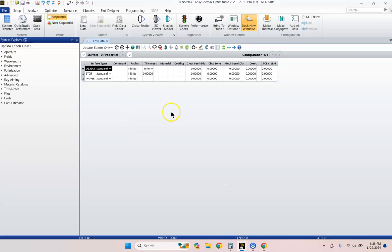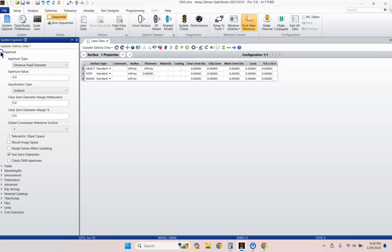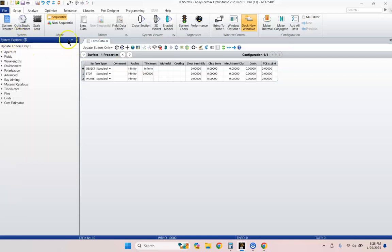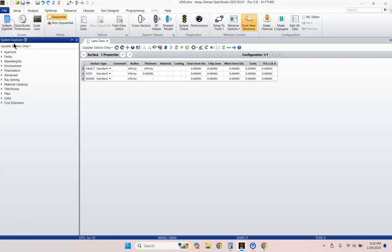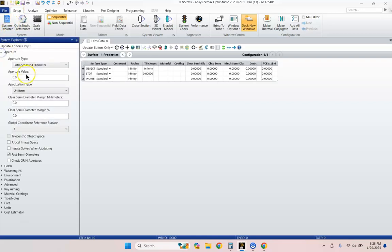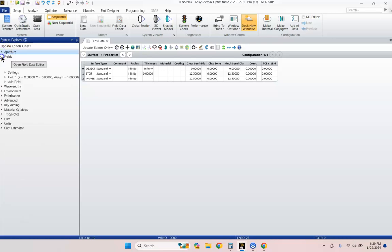So let's start with a brand new open instance of ZMAX Optic Studio. Let's go ahead and start with System Explorer. If it's not open, go to Setup, System Explorer. For Aperture, let's do a 25 millimeter entrance aperture.